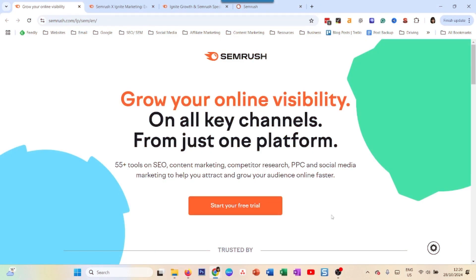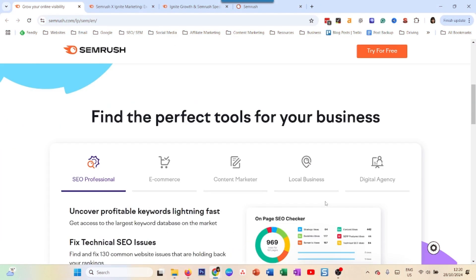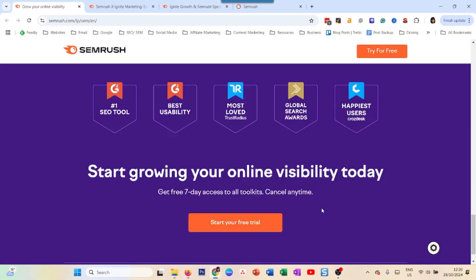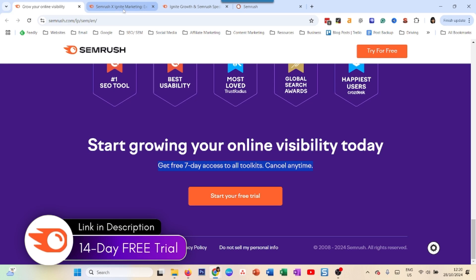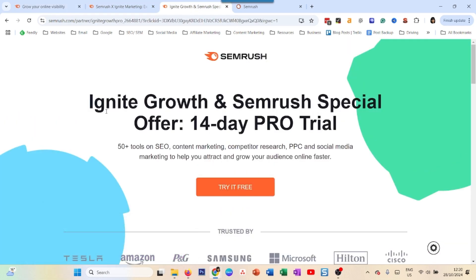If you Google 'SEMrush free trial' you'll come to this page, and if you scroll down you will see it says you can get free day access to all the toolkits. But if you look at the links in the description, you will find two links: the Ignite Growth and SEMrush Special Offer.